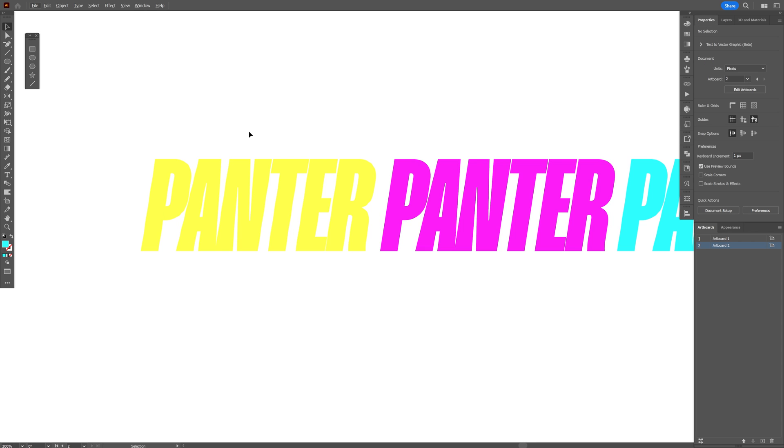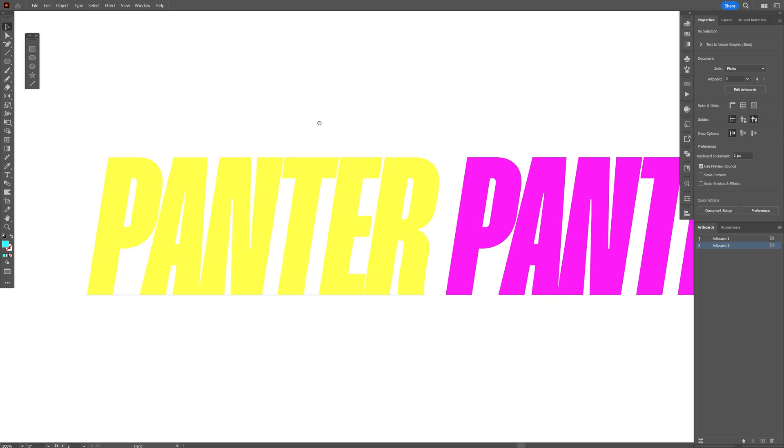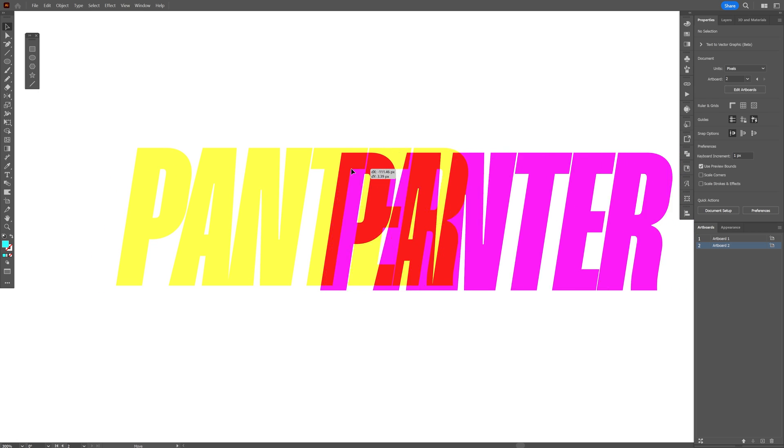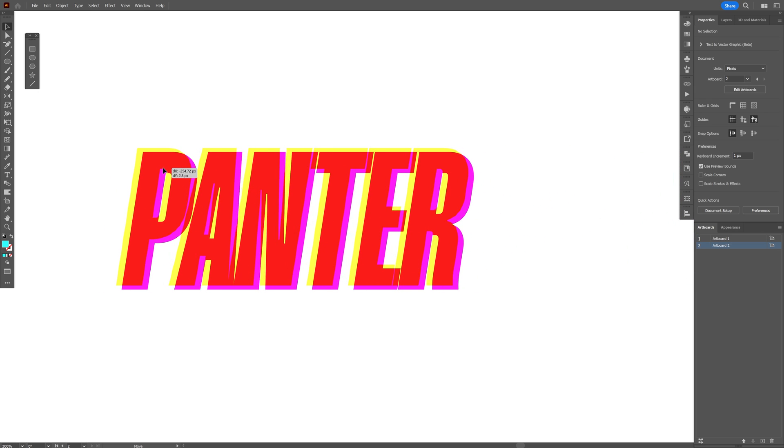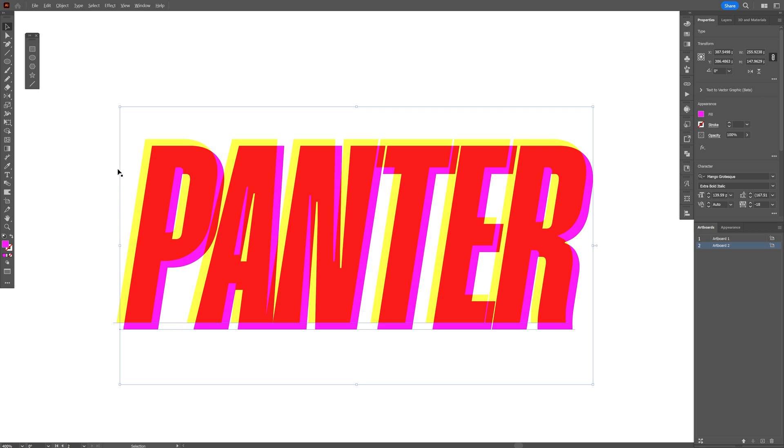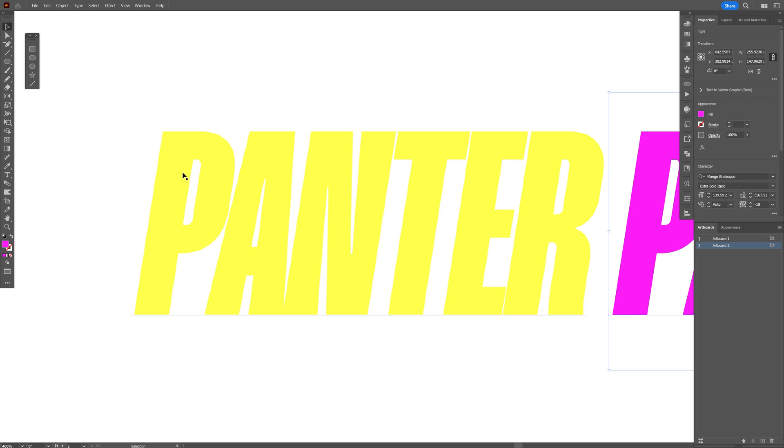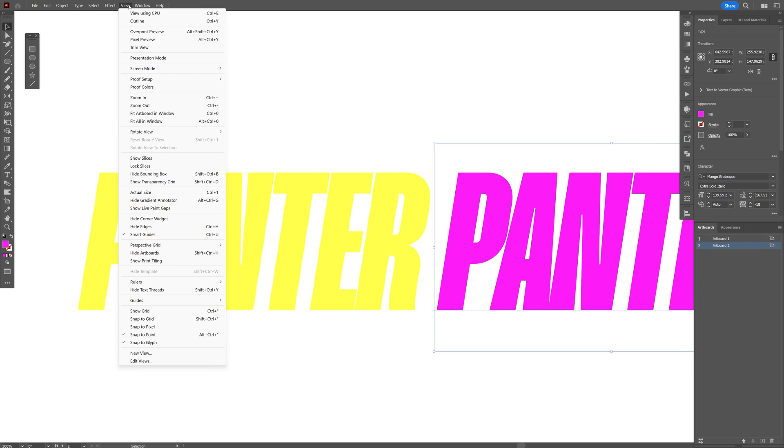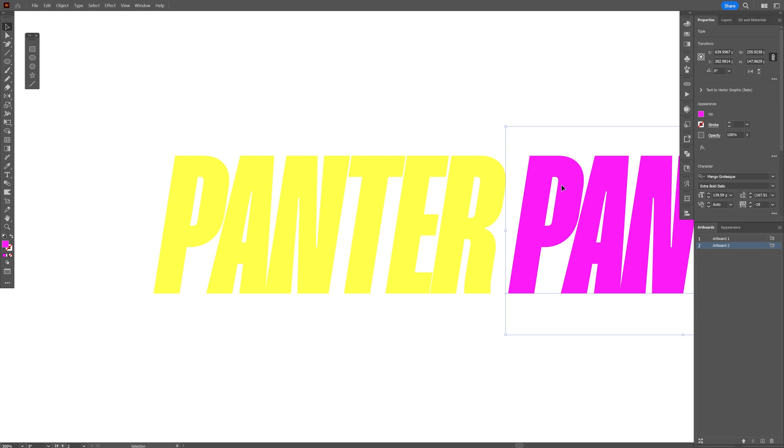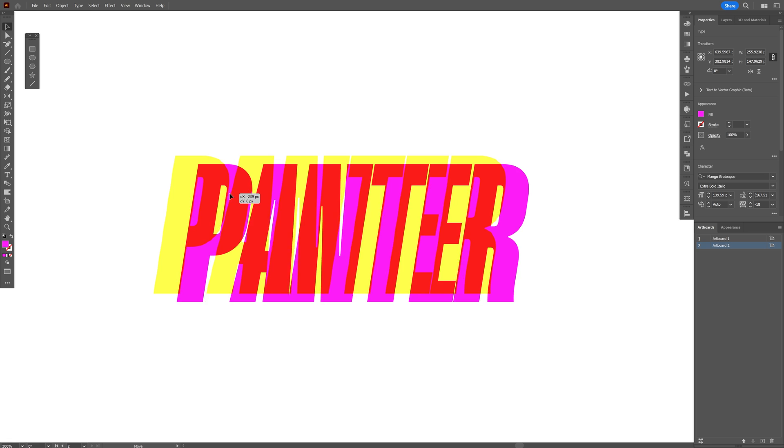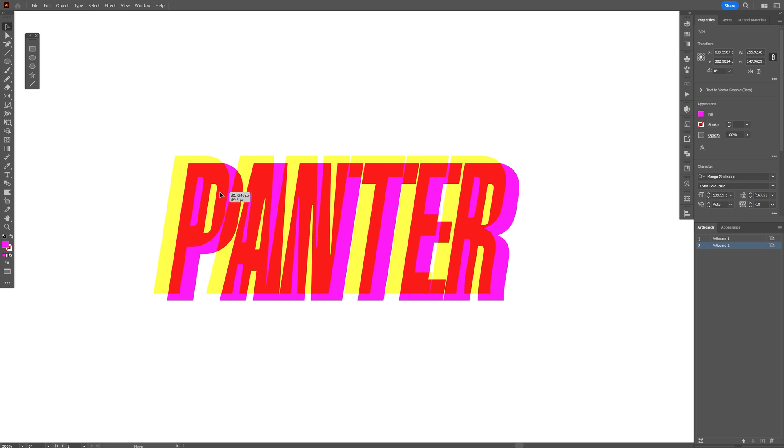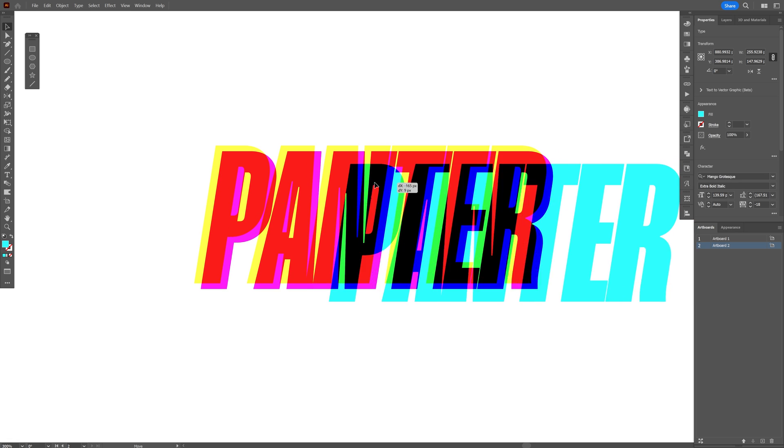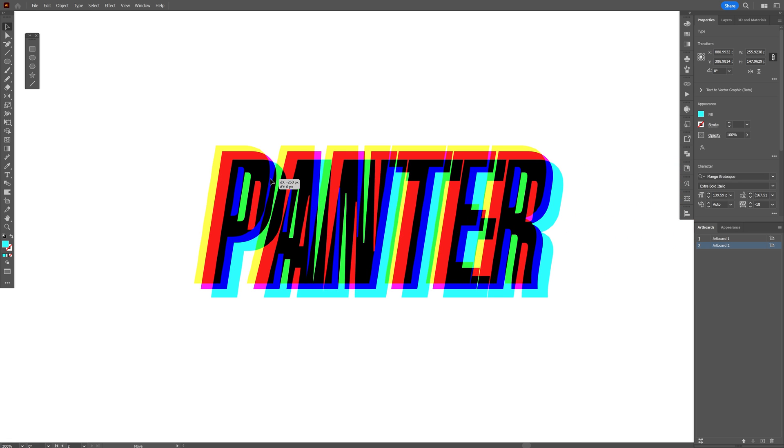Zoom in to the yellow and drag the magenta on the yellow. We're going to need to snap these perfectly so we're going to go to the view and go to snap to pixel. Now I'm going to drag it and as you can see now it's snapping there. Now I'm going to drag the cyan somewhere here.